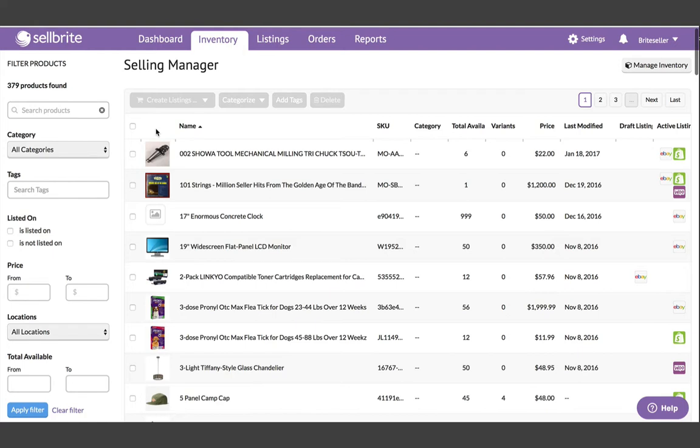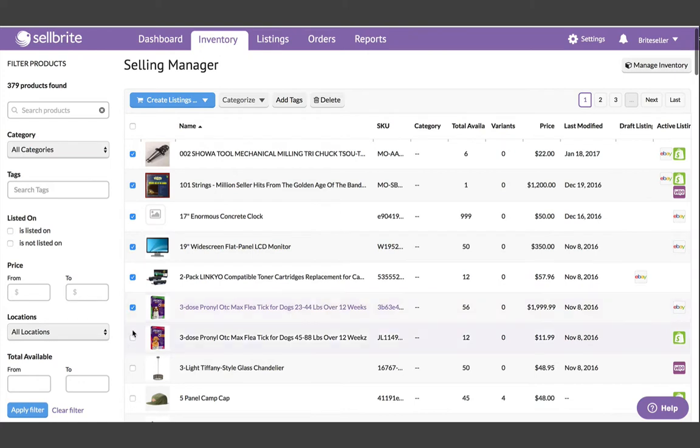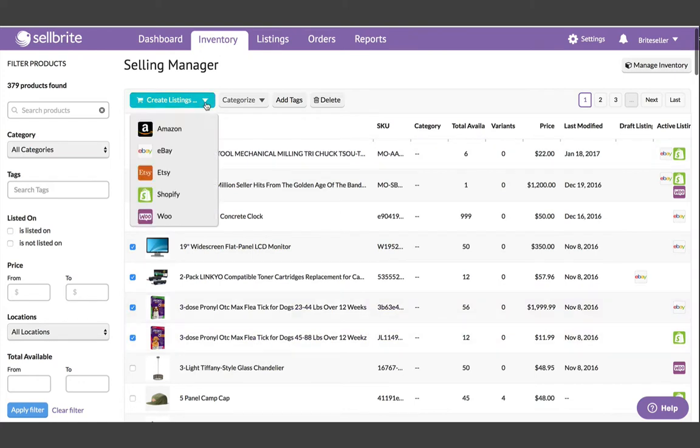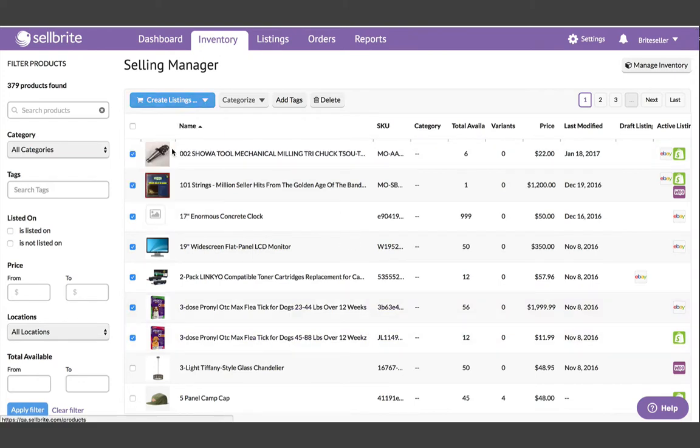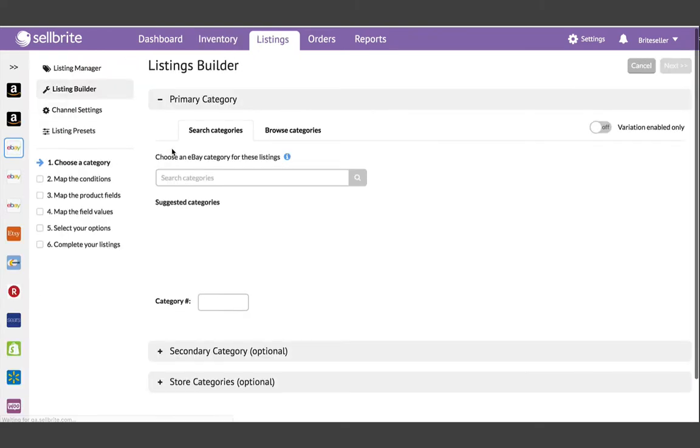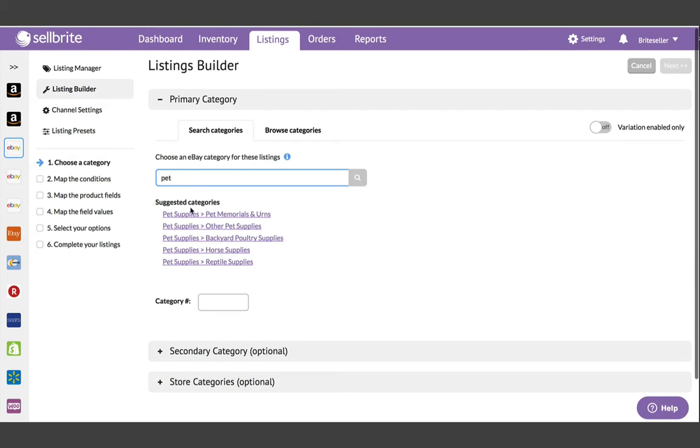First, a quick review. Currently, the process for listing your inventory to a sales channel involves creating individual batches of listings using the Listing Builder.